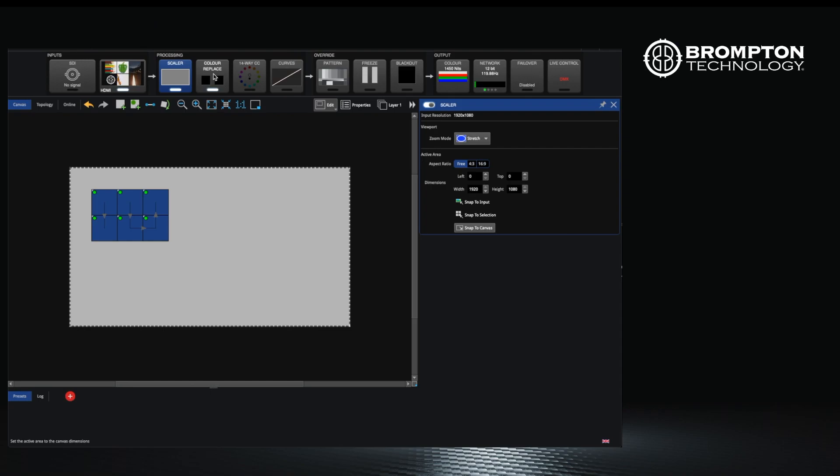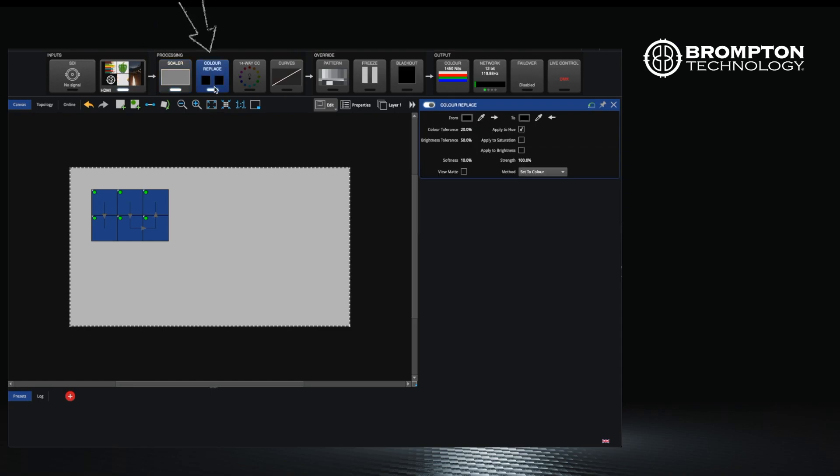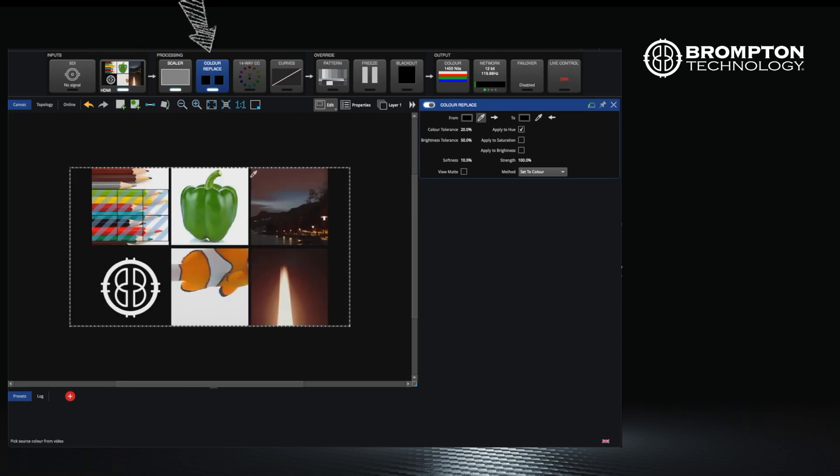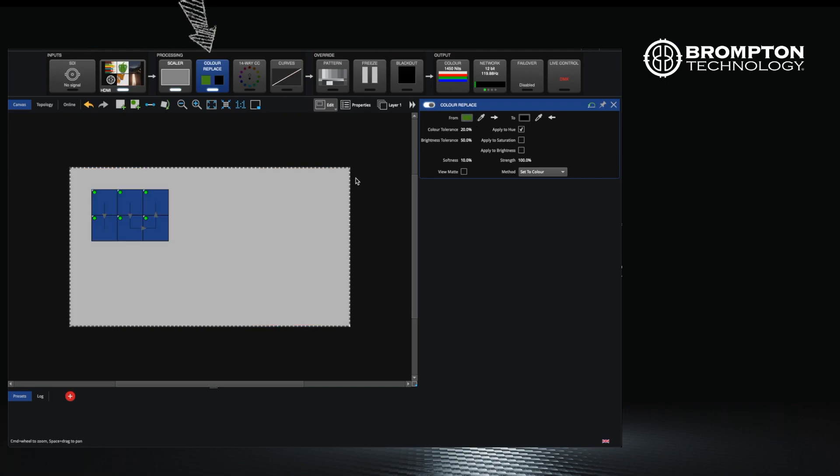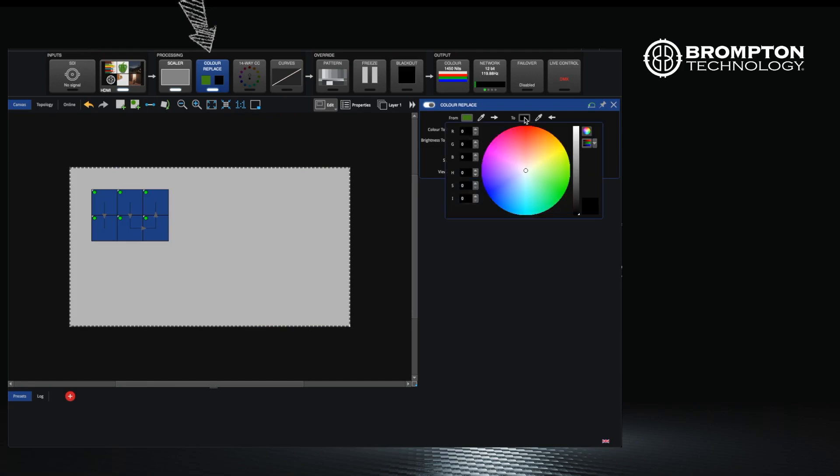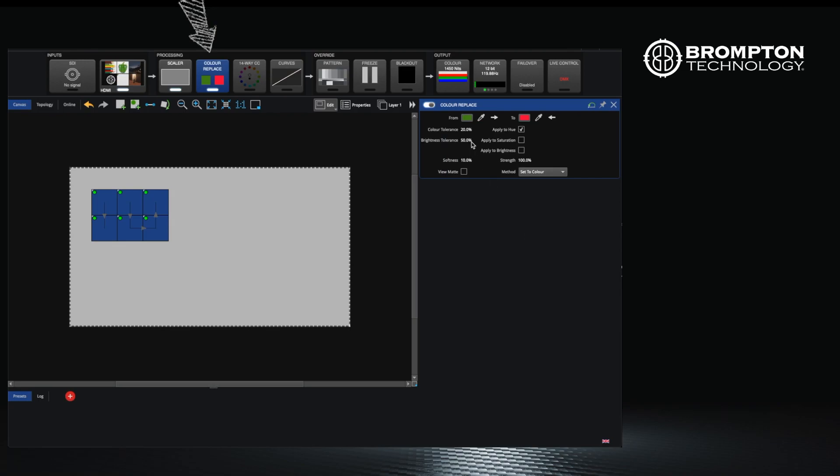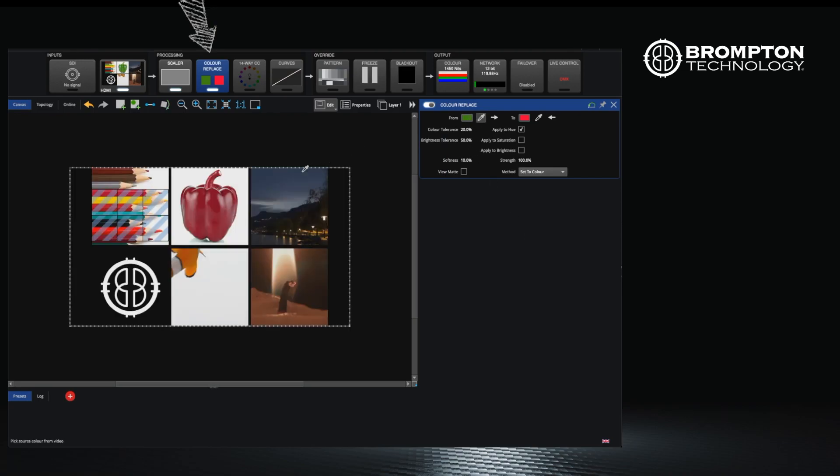Next up is color replace. A good example of this would be where you have a corporate logo which displays in the wrong color on your wall. An example would be a screen at a car show where the perfect red sports car is in front of the screen but has an imperfect orange corporate logo on your wall because of the panels. Here is how you would fix it.